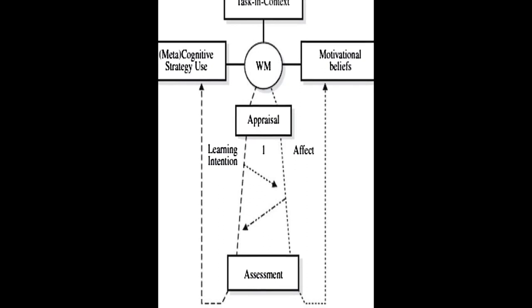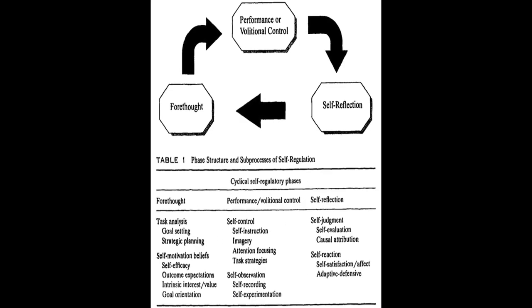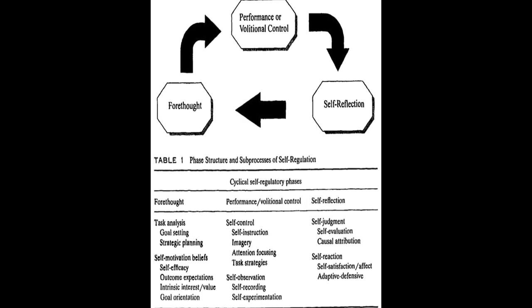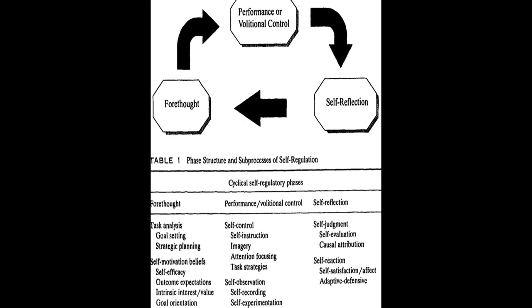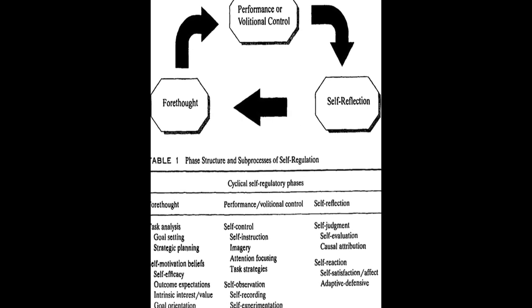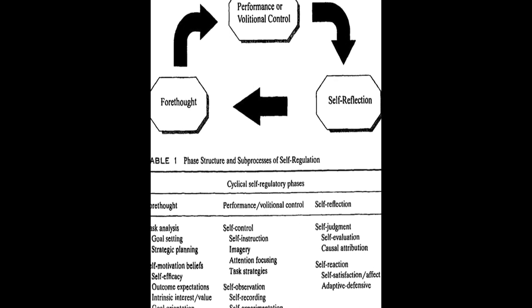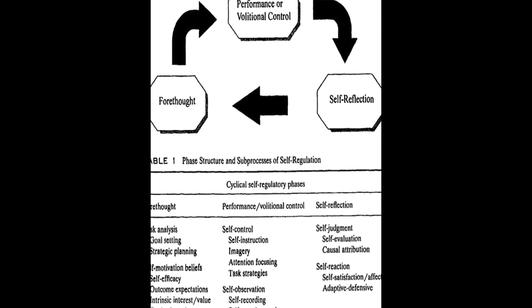Each model is explored in detail, including its history, description, empirical support, and instruments constructed based on the model.